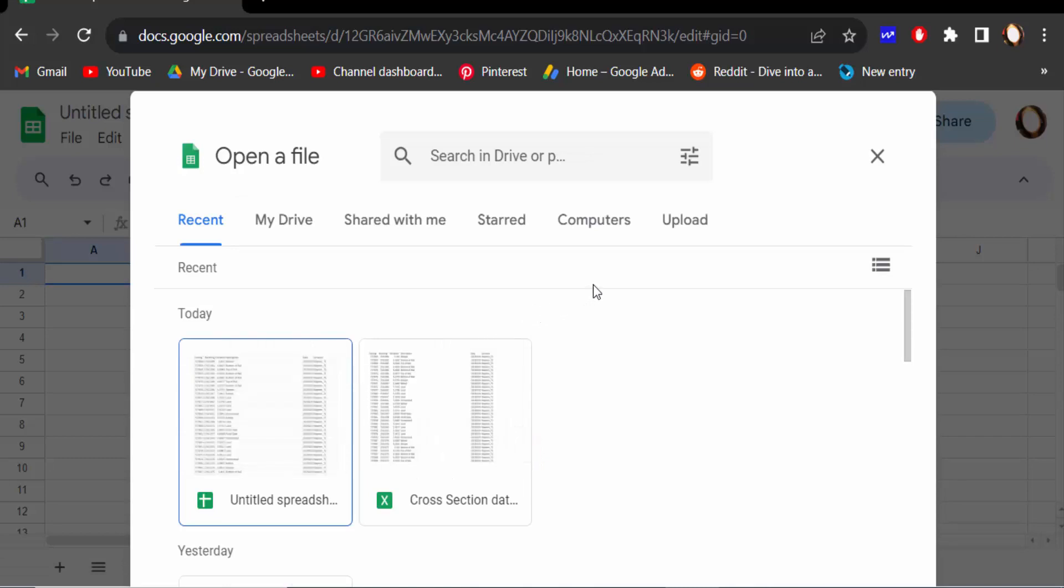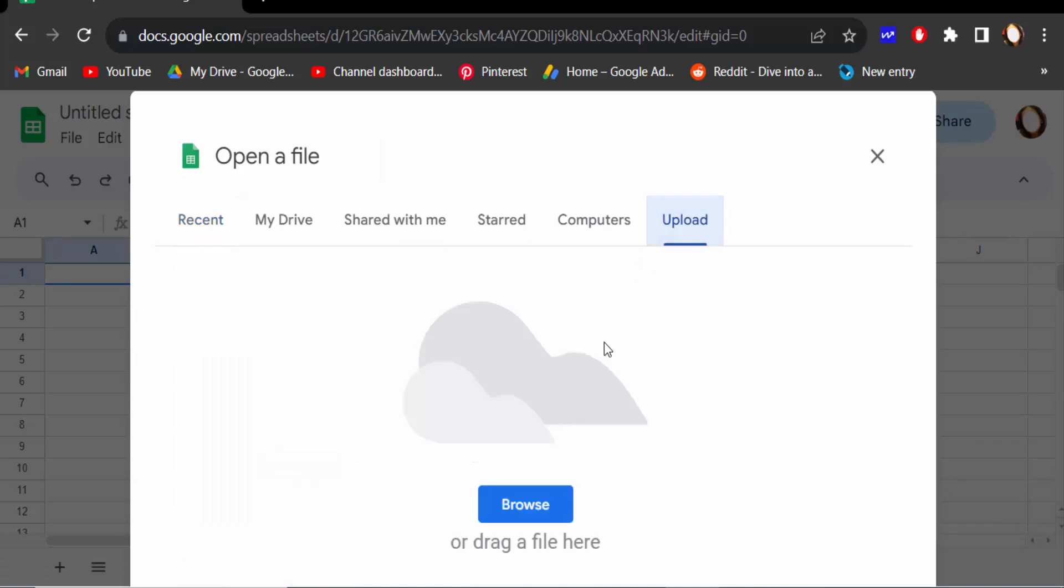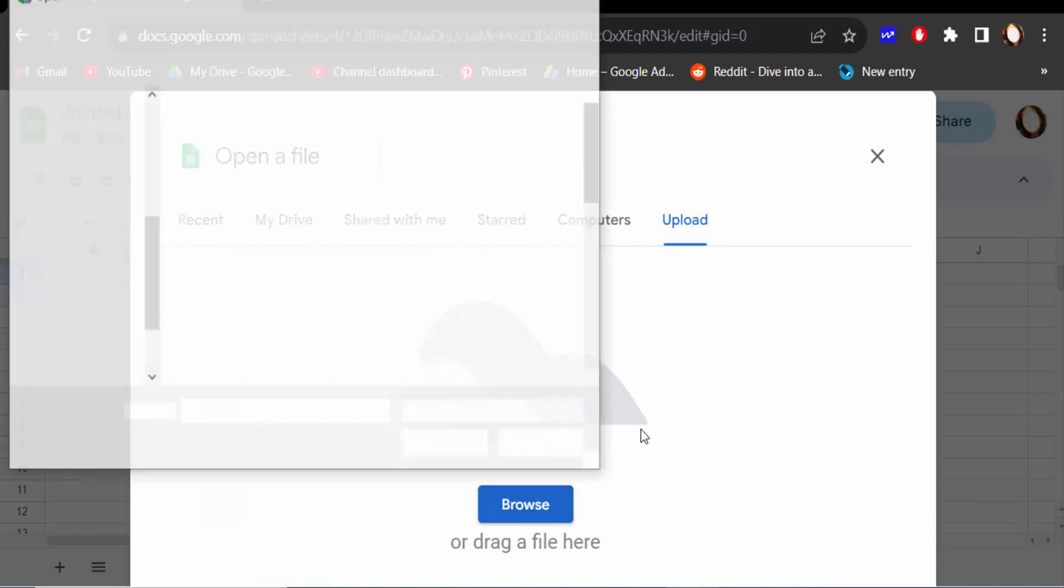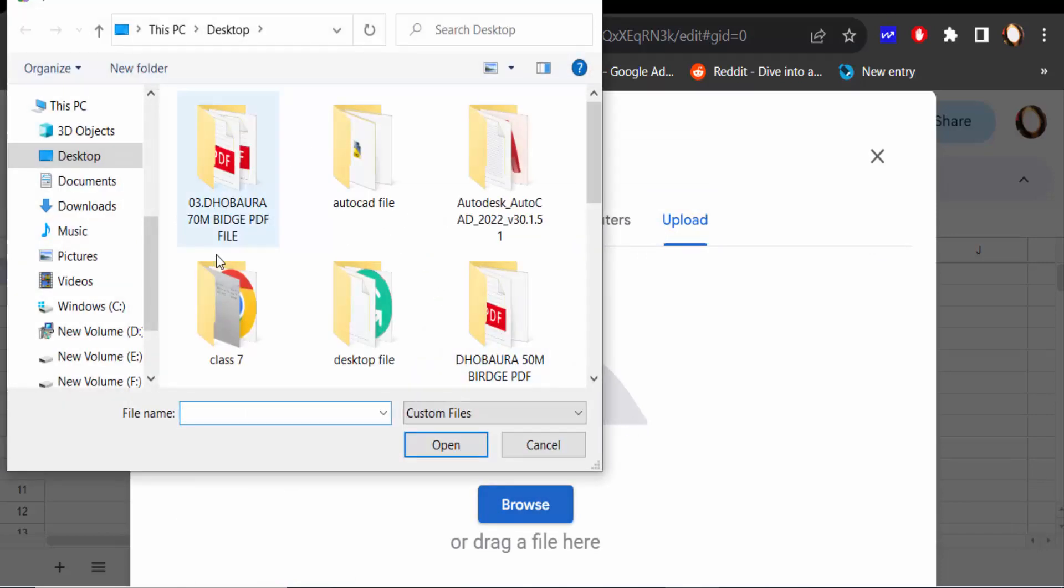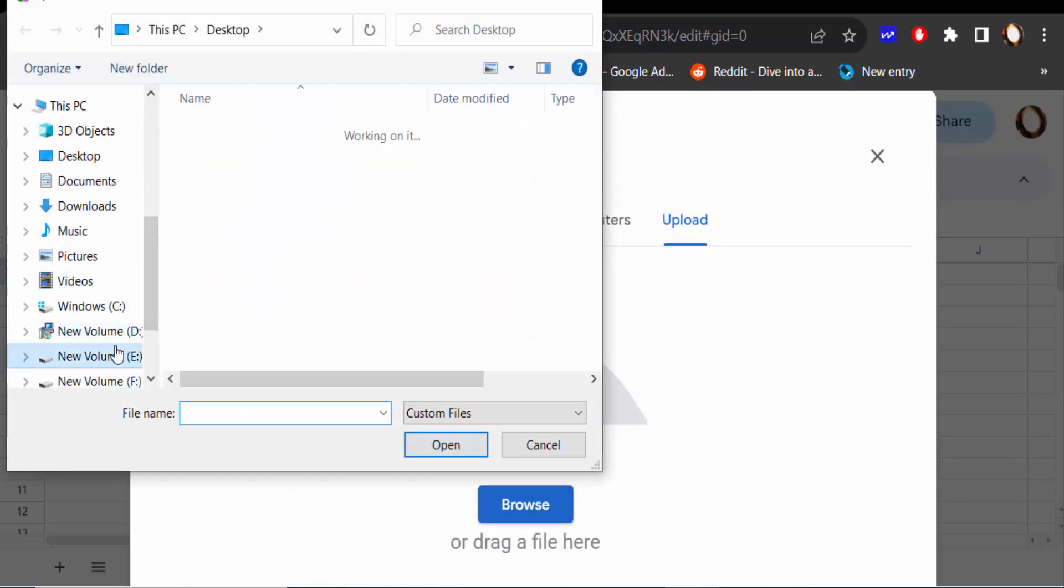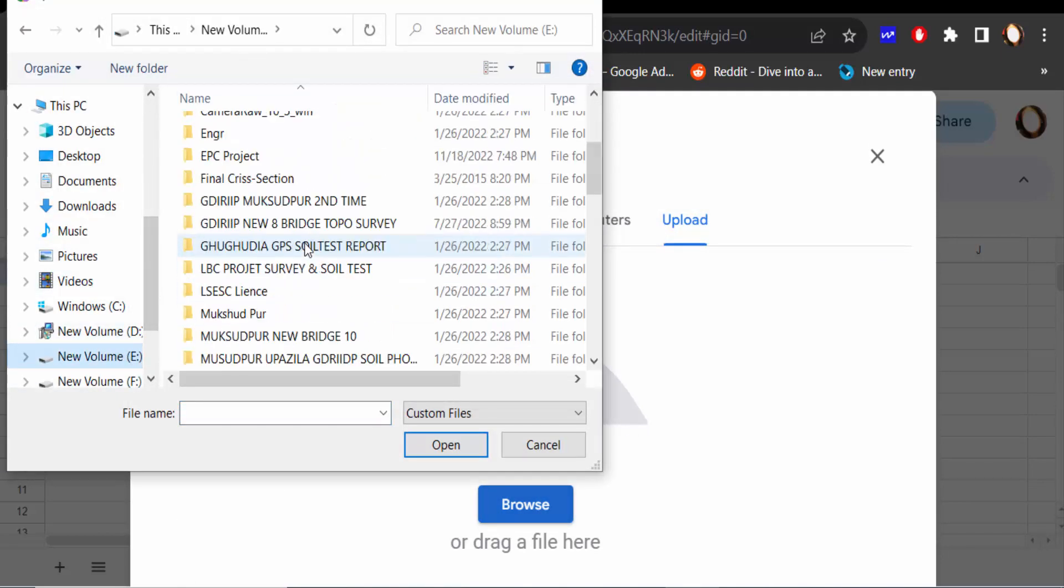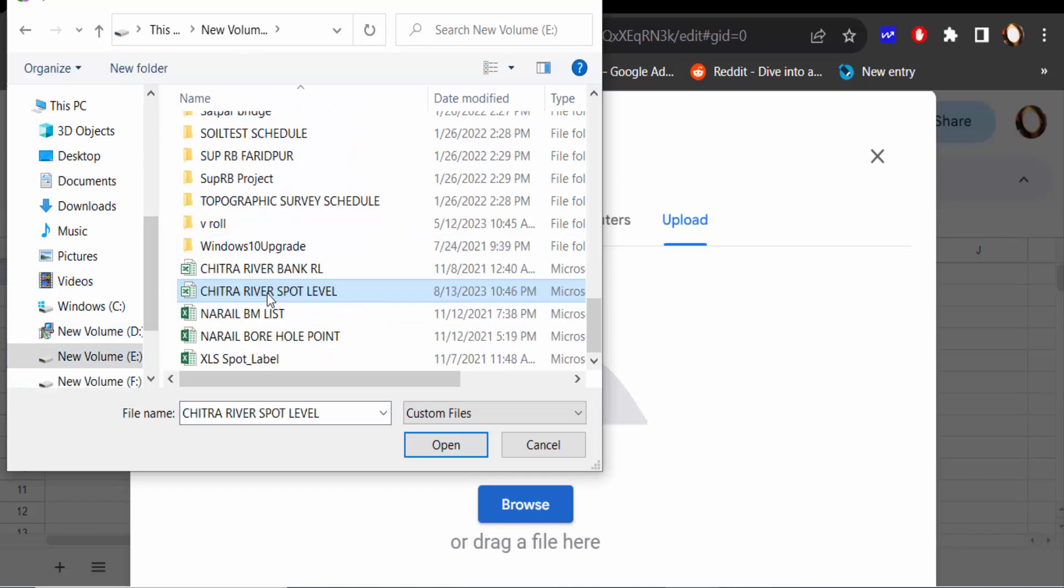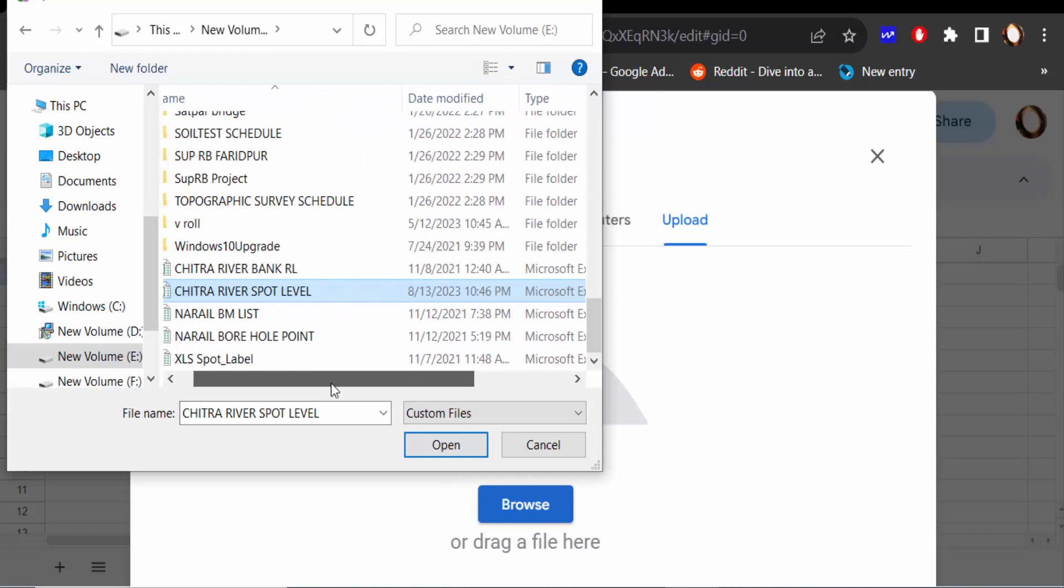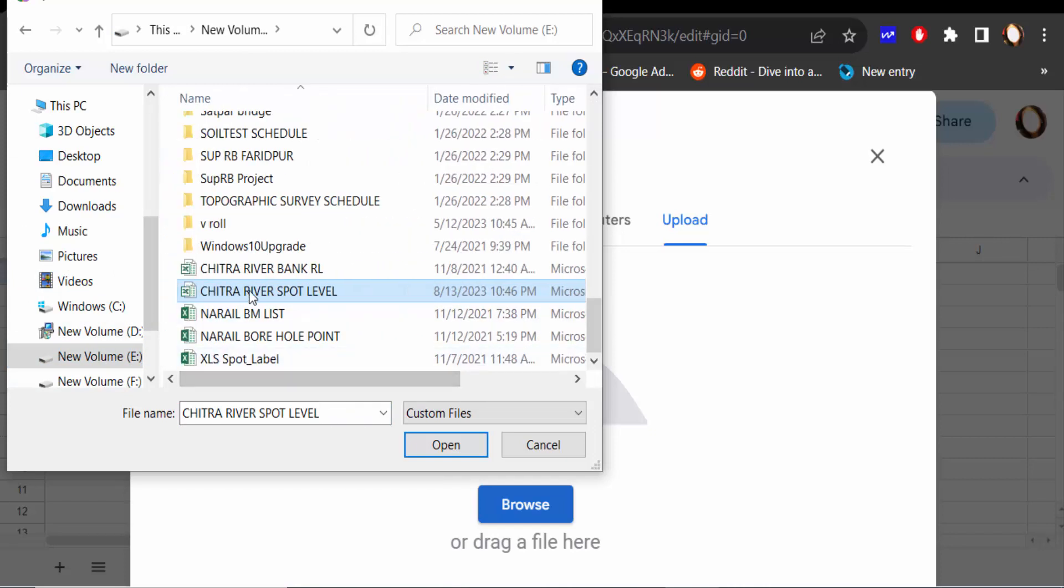Now select Upload, go to the Browse option, and select the file that I want to open in Microsoft Excel. This is my file and the file size is very large, and I open it.